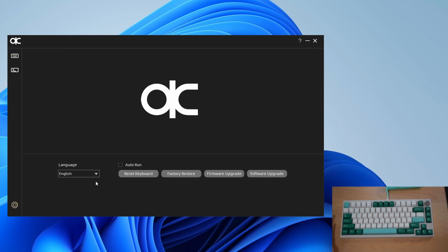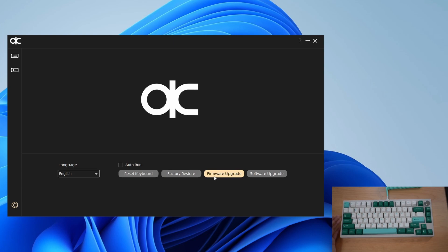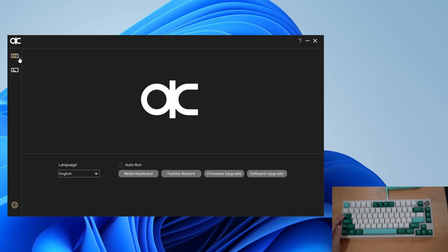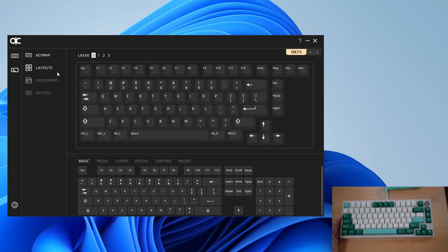In cog settings you can change the language to Chinese or English, auto run it, reset the keyboard, or factory restore. On some builds you might want to do a firmware upgrade before you're done building your keyboard. If we go back to keys you'll see there are four options: key map which is the bulk of the functionality, layouts, documents, and key test.